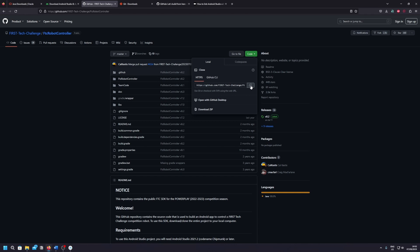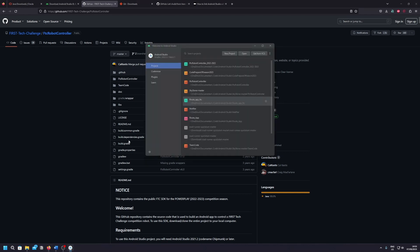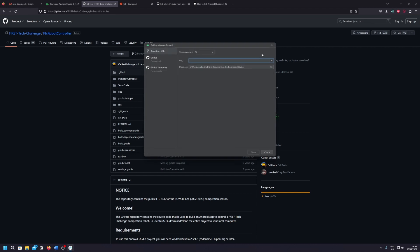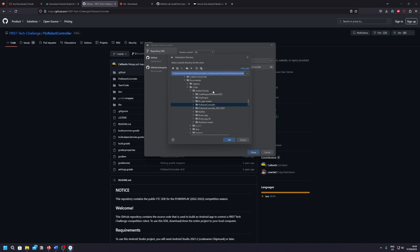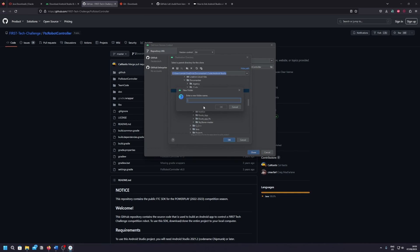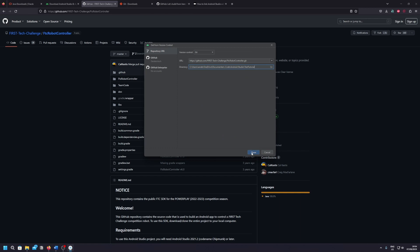But if that doesn't work for some reason, you can also just download the zip file, extract it and import it. But I'm not going to show you that because it's quite simple. So what you have to do is you have to copy the link, then go to Android Studio back again, then go to get from version control, paste the link in here, and find an empty space for your project. I'll just make a new directory and call it test tutorial because I already have a FTC robot controller folder. You can probably just click OK and then clone.